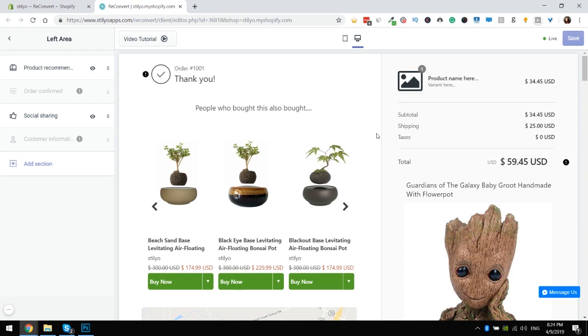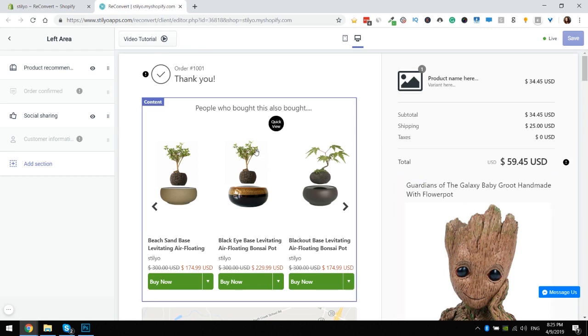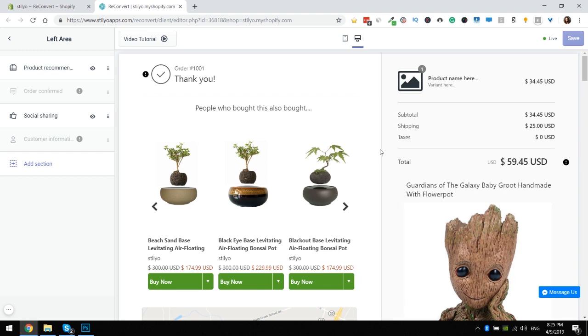As you can see in this thank you page template I already have two widgets: the product upsell and the recommended products widget. If you don't really know enough about these widgets and want to know how to use them, we have a separate video dedicated to each one and I'm gonna link each video below for your convenience.